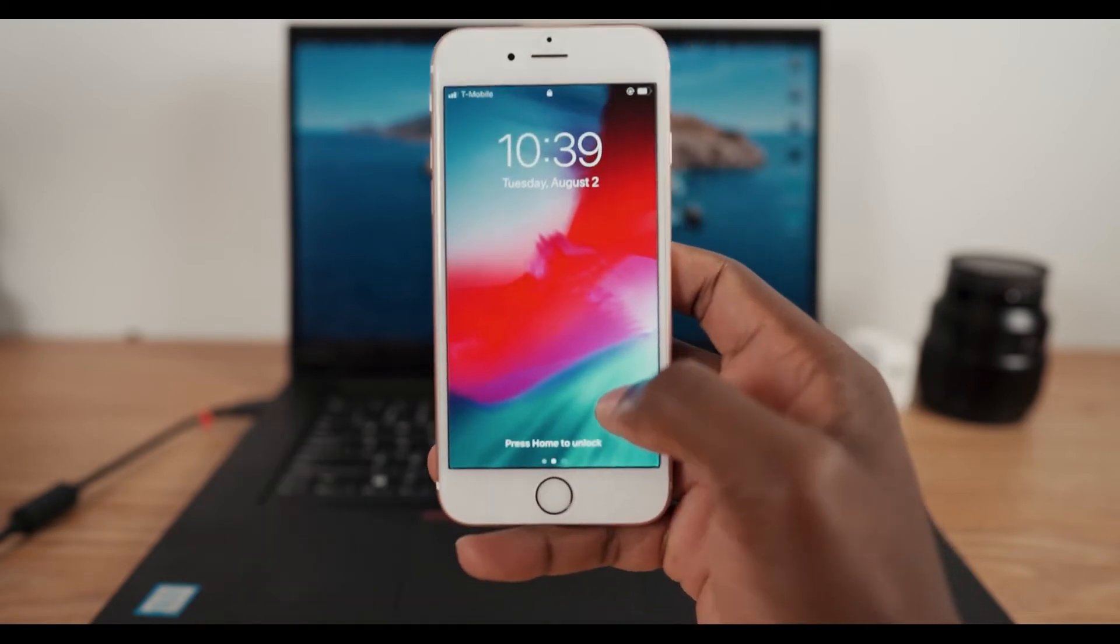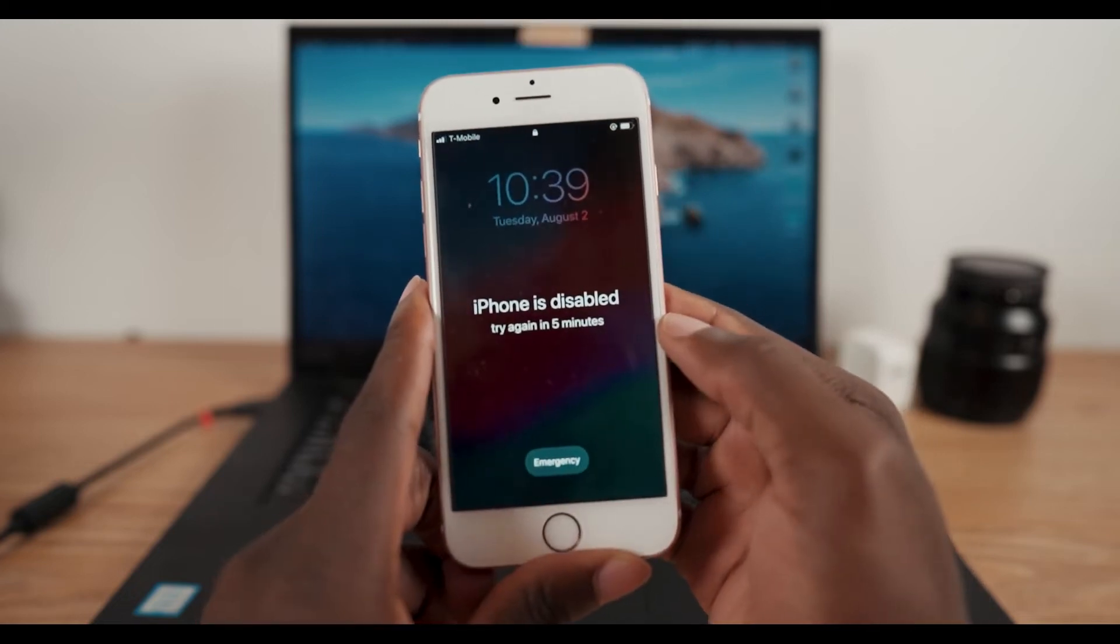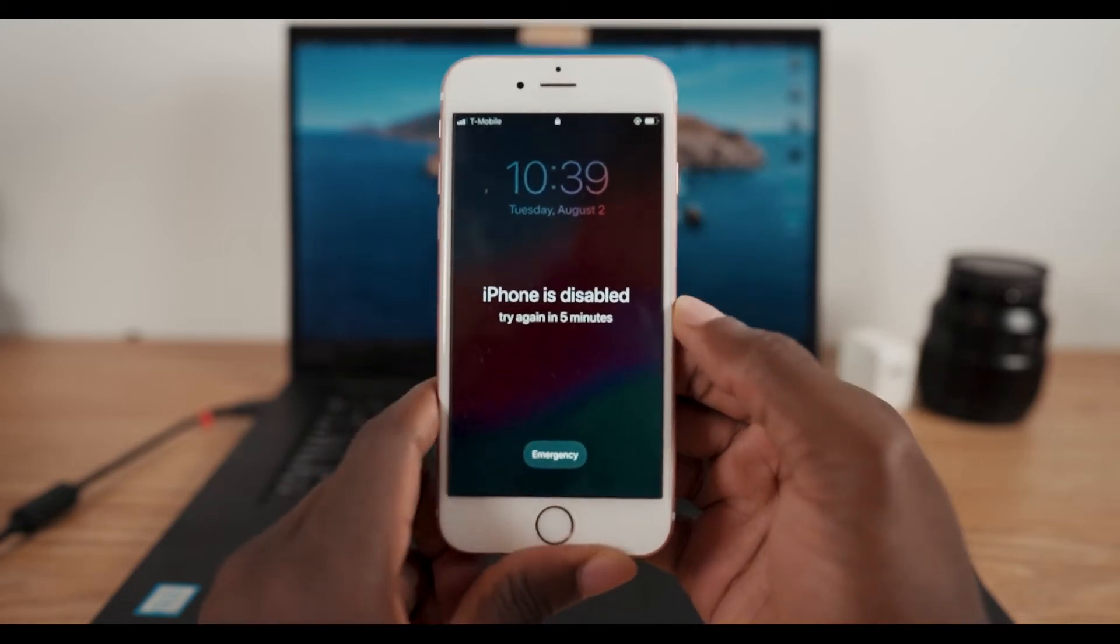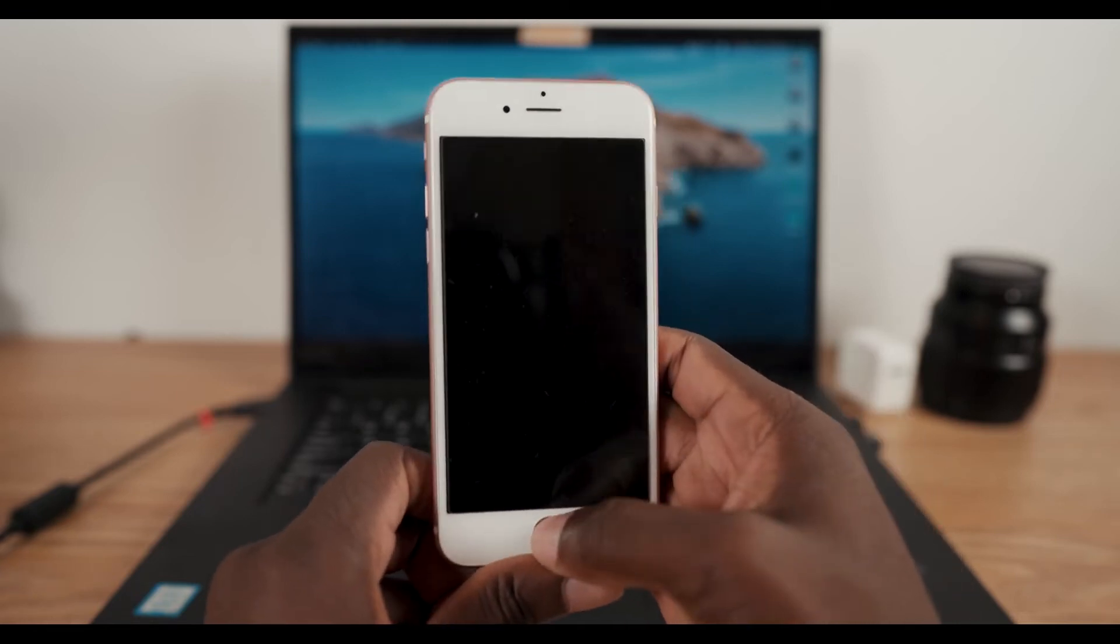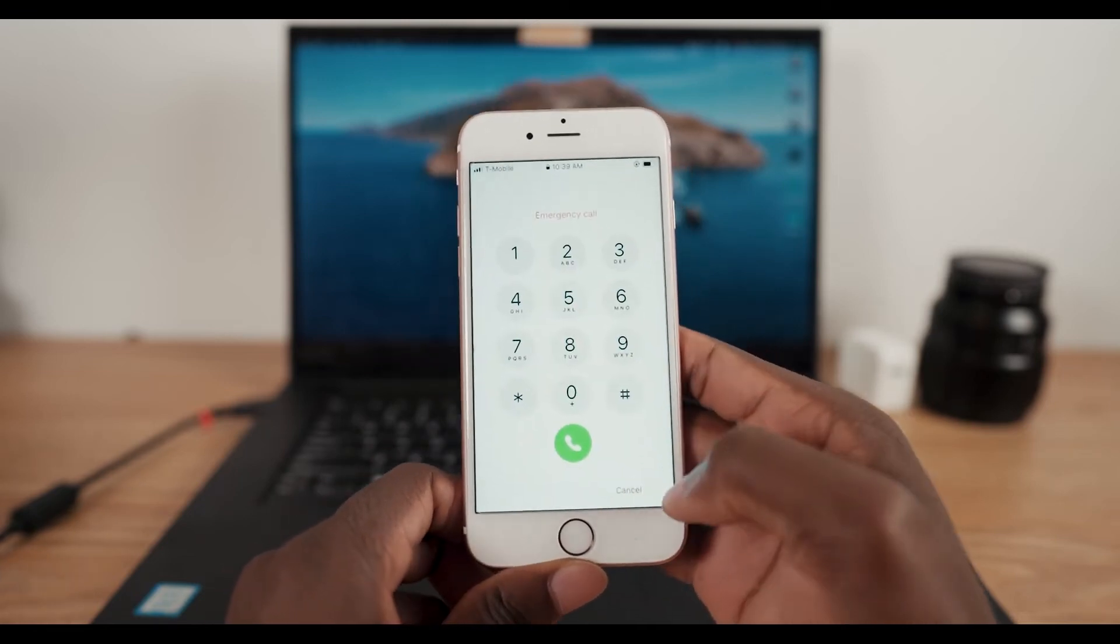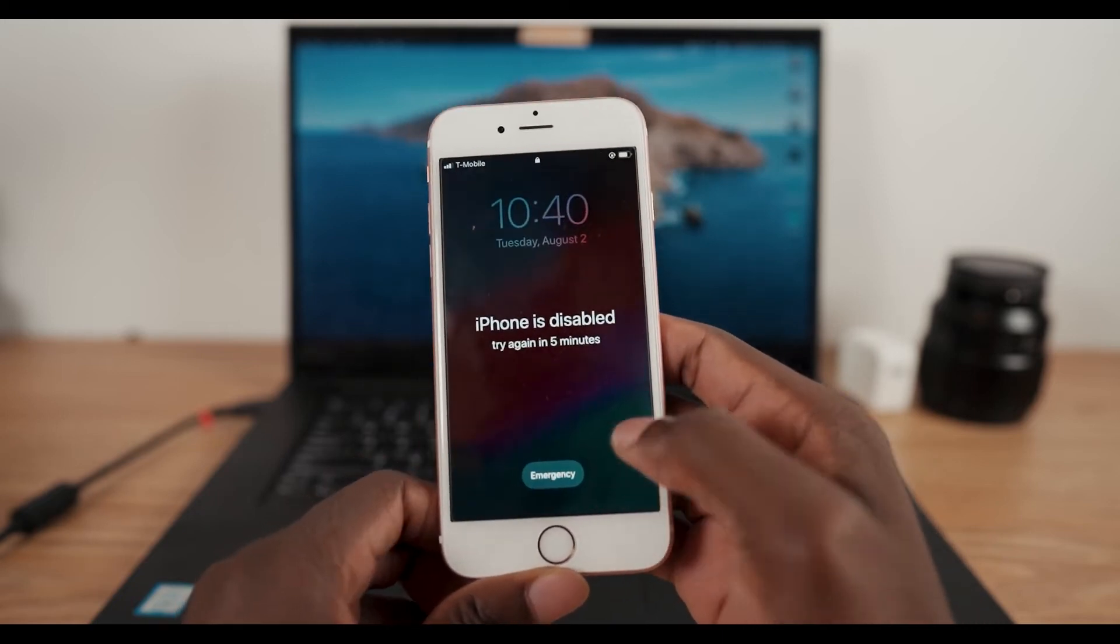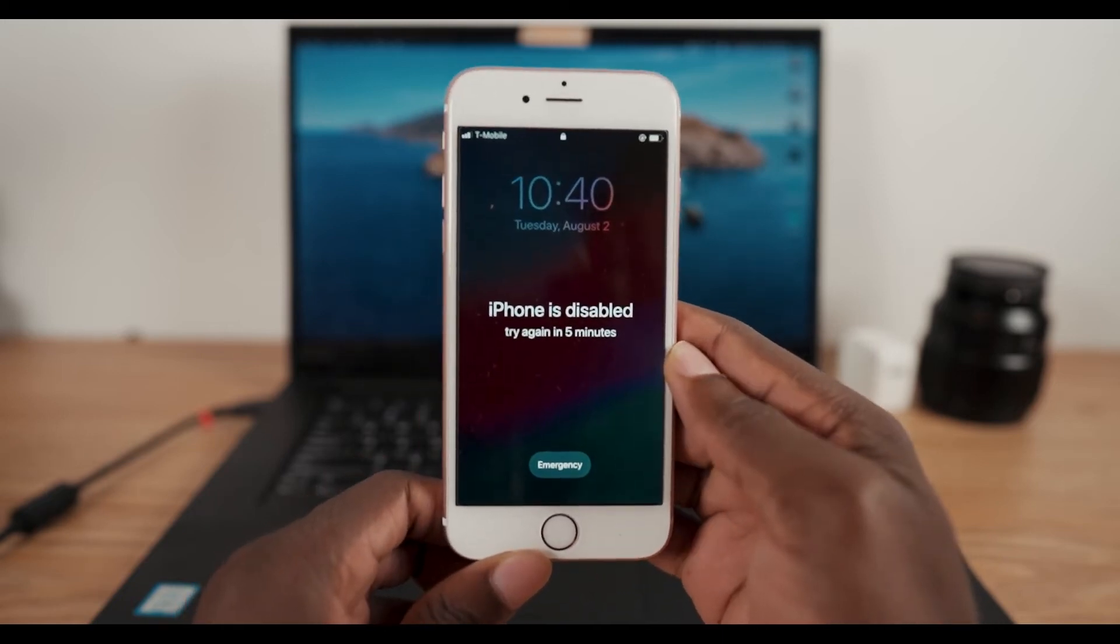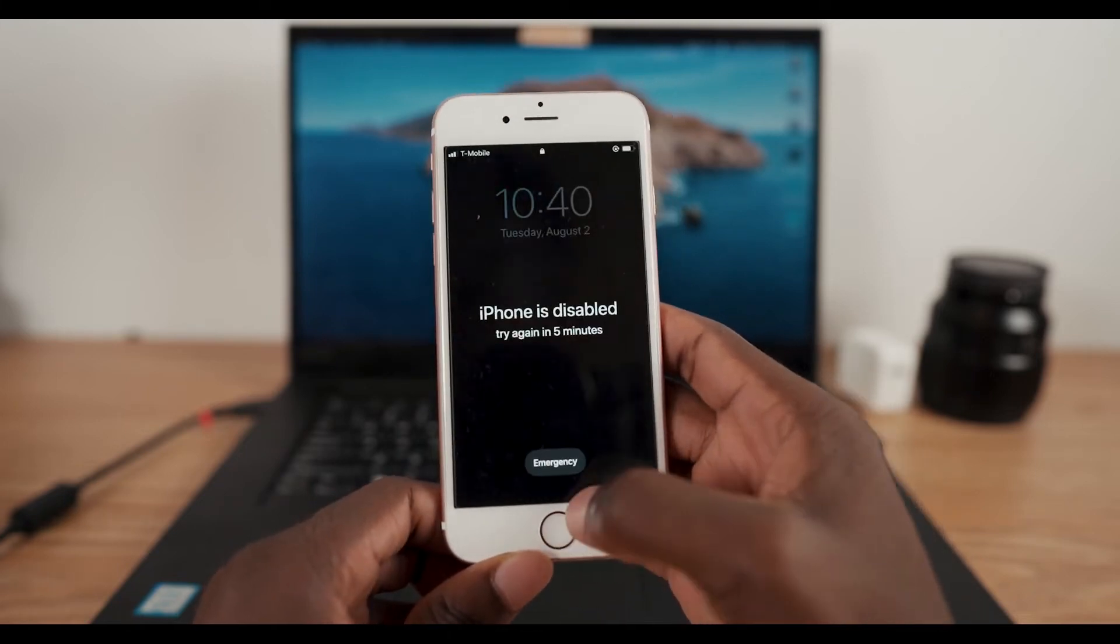This issue of iPhone disabled appears when you try to enter a wrong passcode too many times, and this happens in increments. The more you keep on trying, it's going to keep on extending how many minutes you have to wait until your next attempt. When all the attempts are done, it's gonna disable the iPhone.